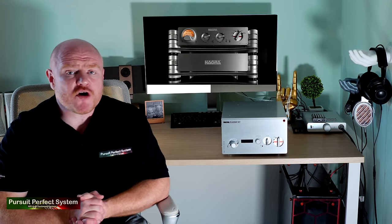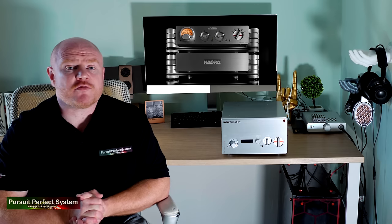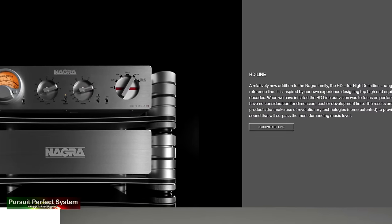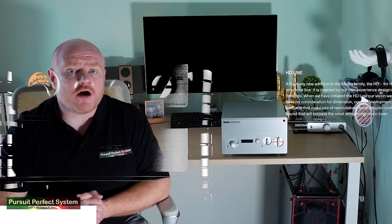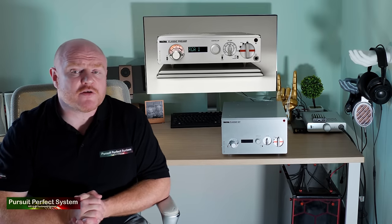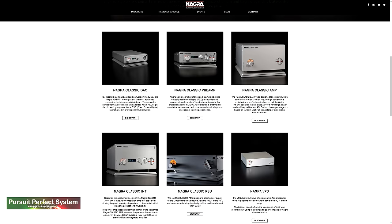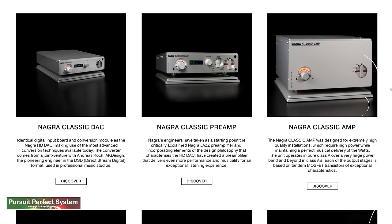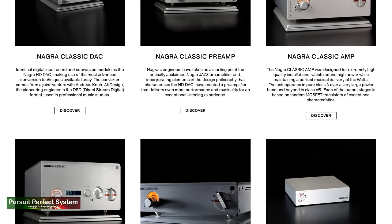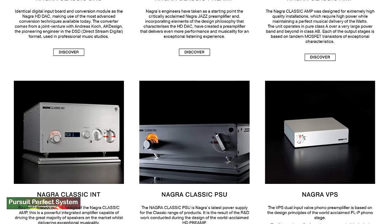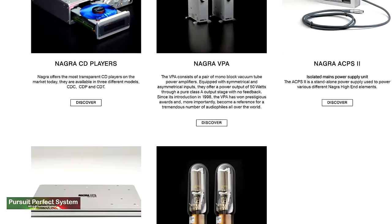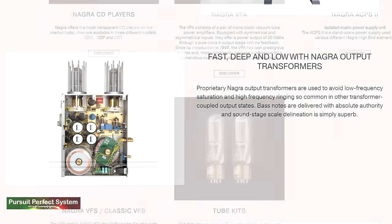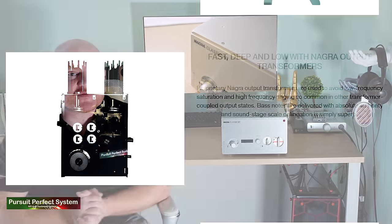Nagra's current product portfolio has two different lines: the HD line and the classic line. The classic integrated amplifier I'm reviewing forms part of a very comprehensive product range. There is a phono stage, there is a DAC, there is a CD player, there is a pre-amplifier and separate power amplifier. There is a power supply and there are even valve-based monoblocks.